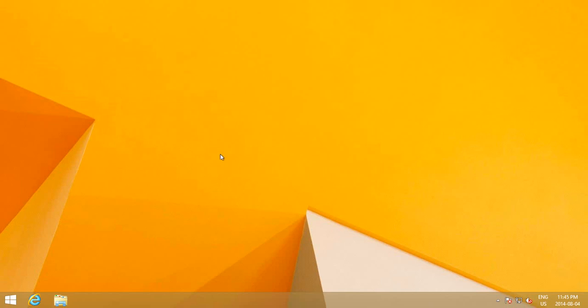Hi, in this video I'm going to show you what to do if you have lost all the icons on your Windows 8.1 desktop.